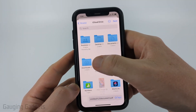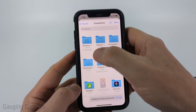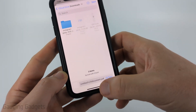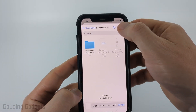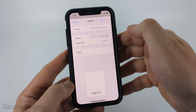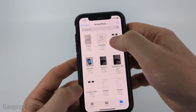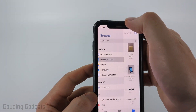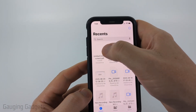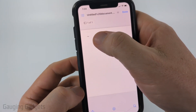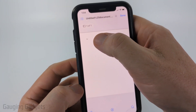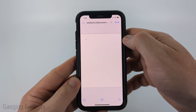Then from here, we can just tell it where to save. And as you can see, it's going to save as a PDF. So I'll go ahead and select Save. Now, when I open up the files app, you can see the recent file right here, and that is the Google Doc that we saved as a PDF.